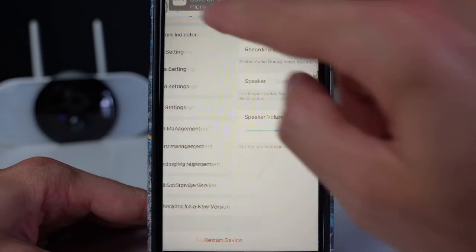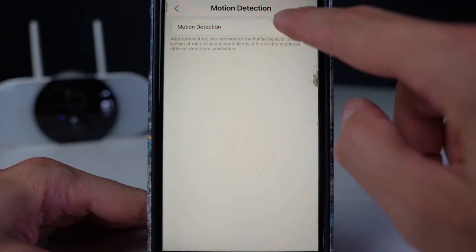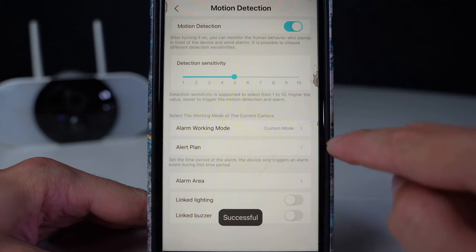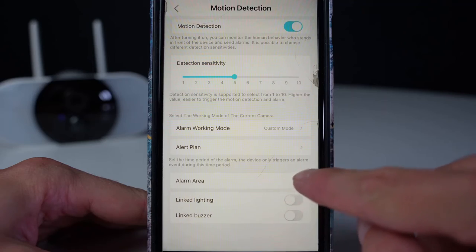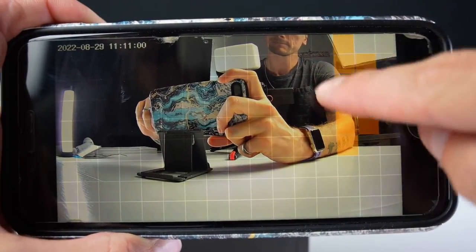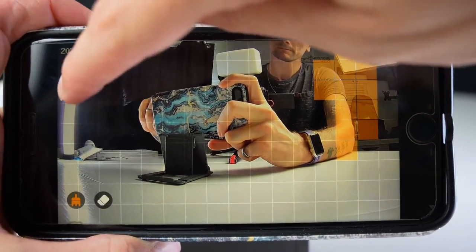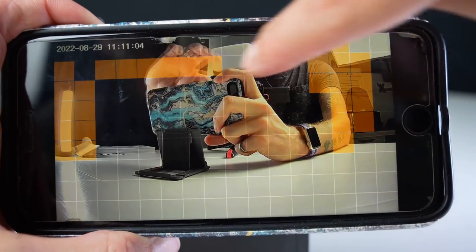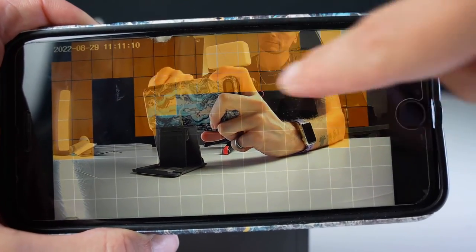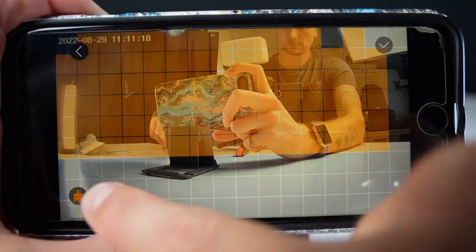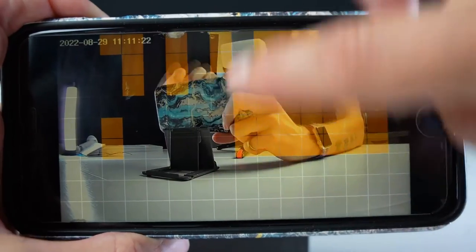You can also access your alarm management, which is a good feature. The alarm area allows you to select areas in the image that you want the camera to detect rather than the whole image. Here you mark the areas in orange, and you have the option to also erase some of the areas if needed.